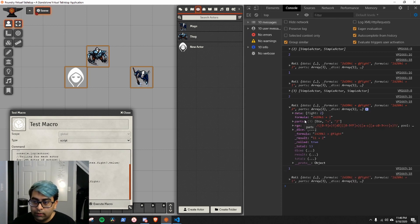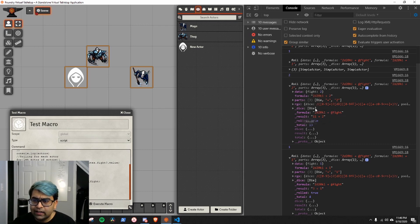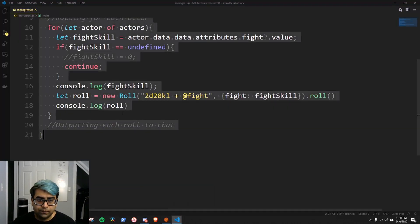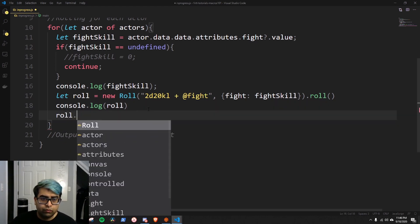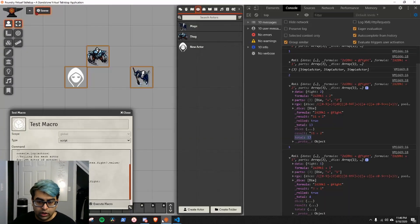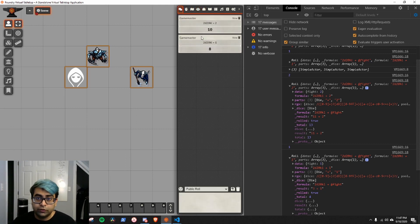On this roll object, this is the formula that it used. You'll notice the formula is different on each one — one actor's fight skill is one, the other's is two. The only thing we care about is the total. So we're going to do roll.toMessage like so, and copy this into our macro. If we roll and go to chat, it'll actually print out the rolls for each of them.